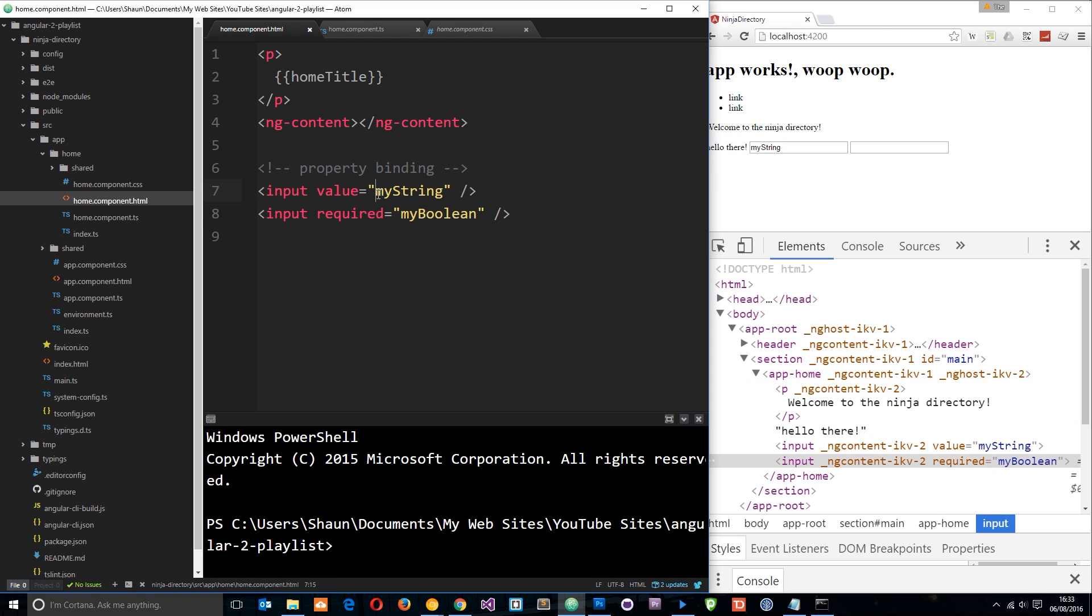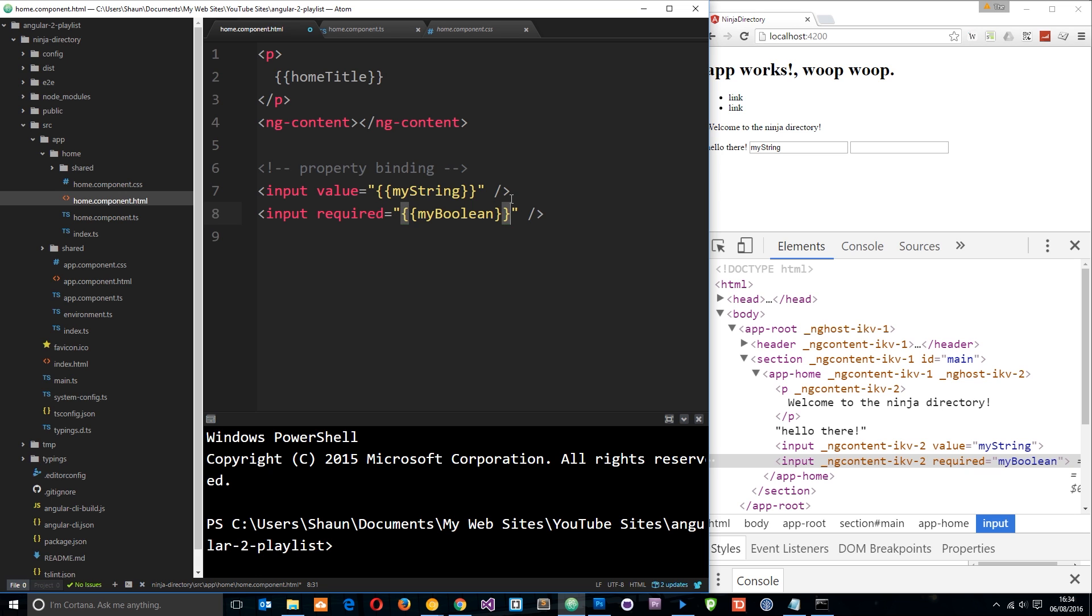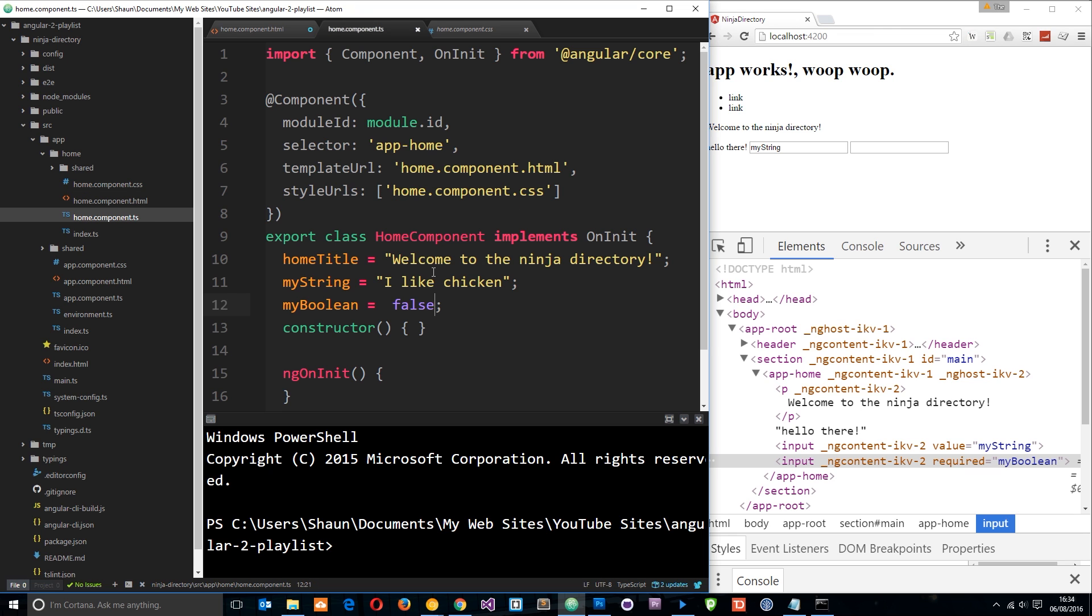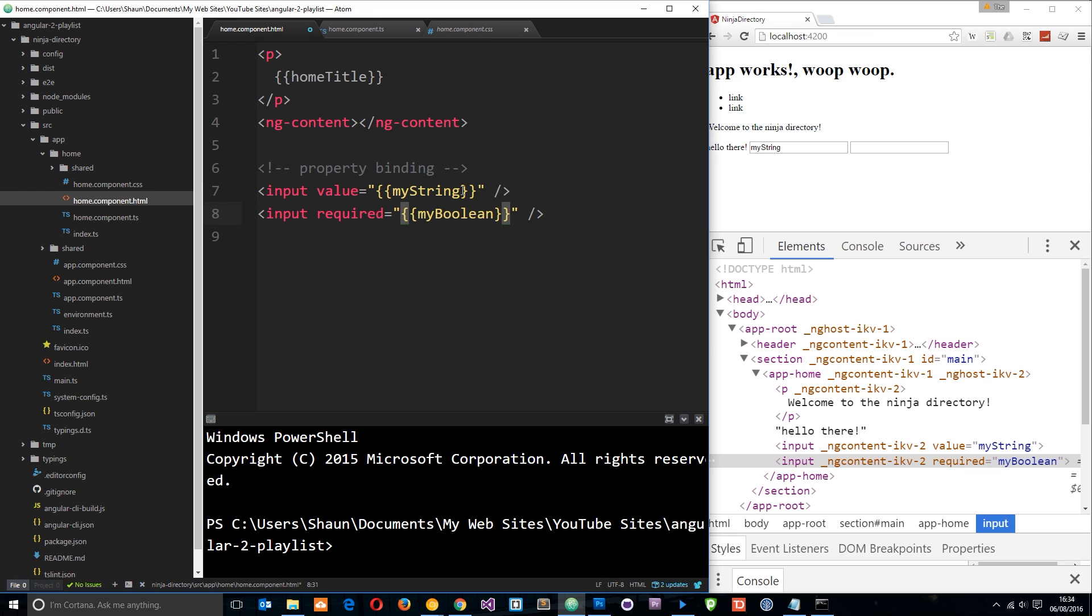But what we can do, without the square brackets on, is use string interpolation in here, and that is also going to bind this data to that property. Much like we've seen in the previous tutorial, when we use these double curly braces, it's going to output the data from this component class instead of what's inside it. So let's save that now.